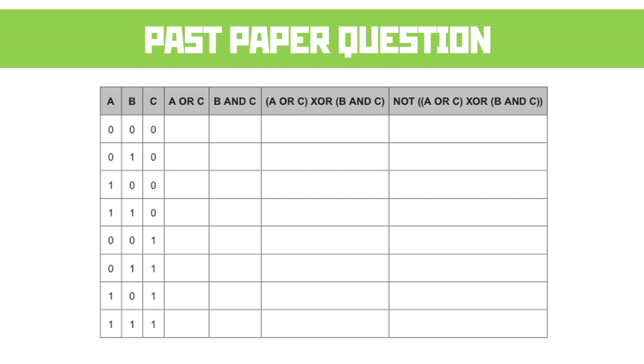This is actually a standard A-level question, but there's no reason it couldn't be given at GCSE. Once again, the method here is to work through one column at a time from left to right, and only using the columns you need. Our good friend XOR's in this one, so there's a bit more excitement than before. Pause the video and give it a go.